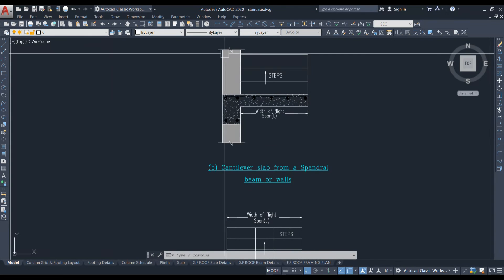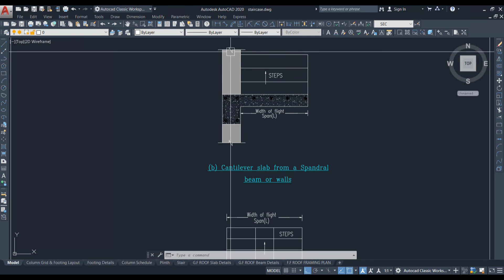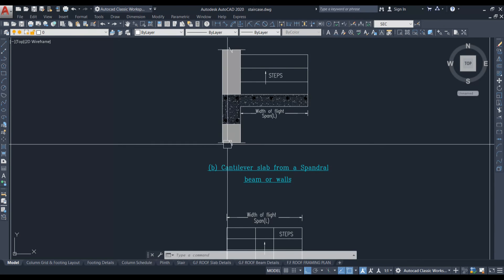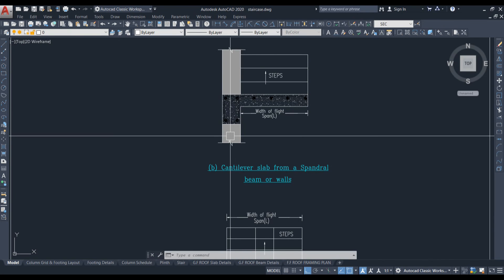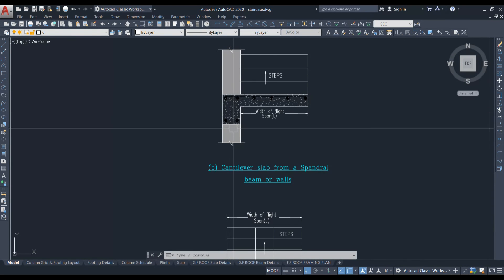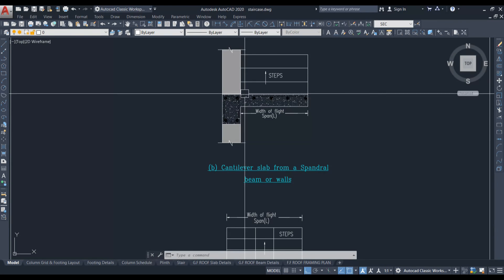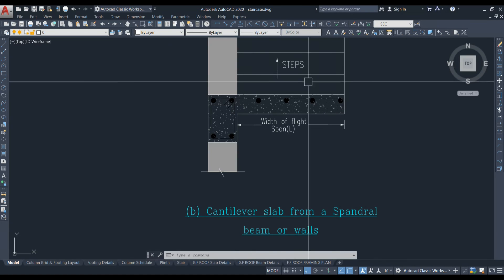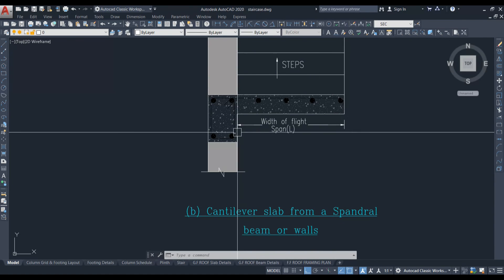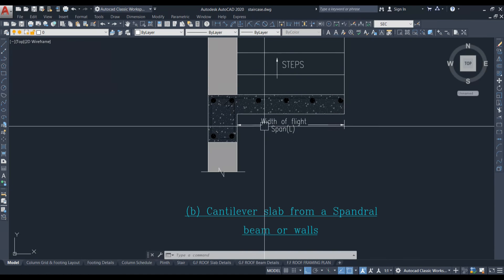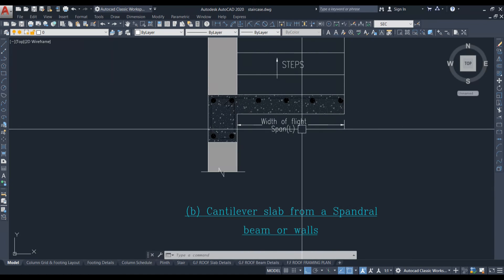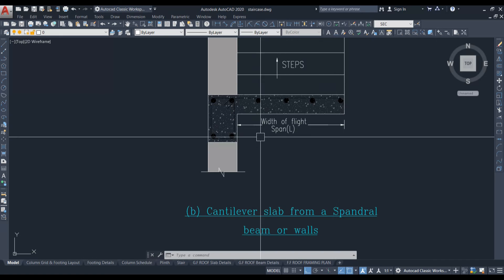For a cantilever slab from a spandrel beam or wall, the support is the spandrel beam or wall, and the steps extend outward from it. In this case, the span is considered as the width of the flight.